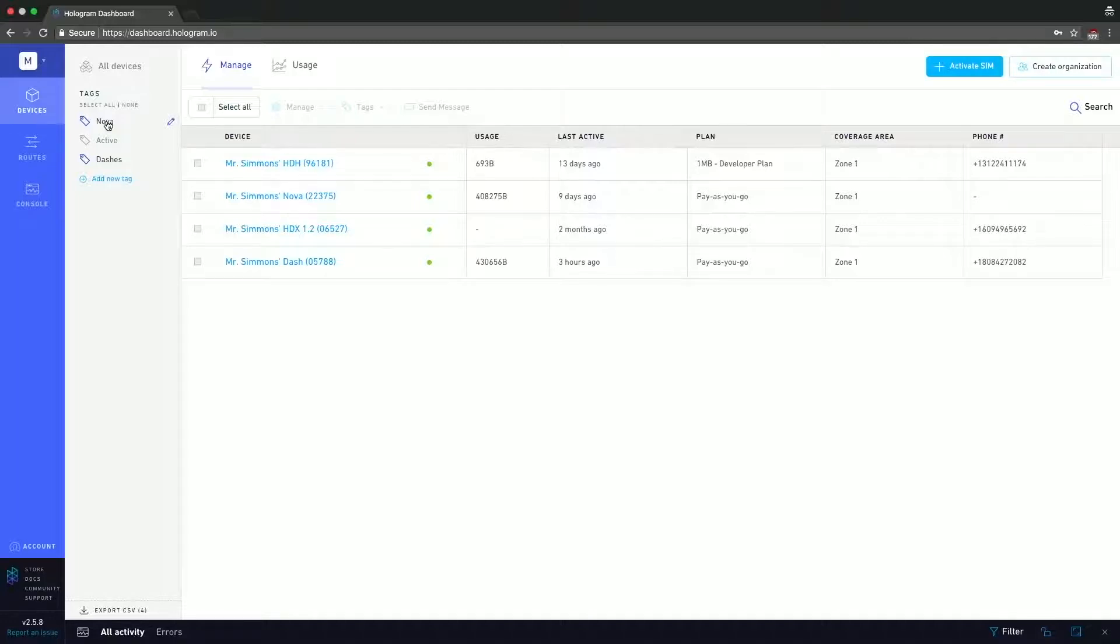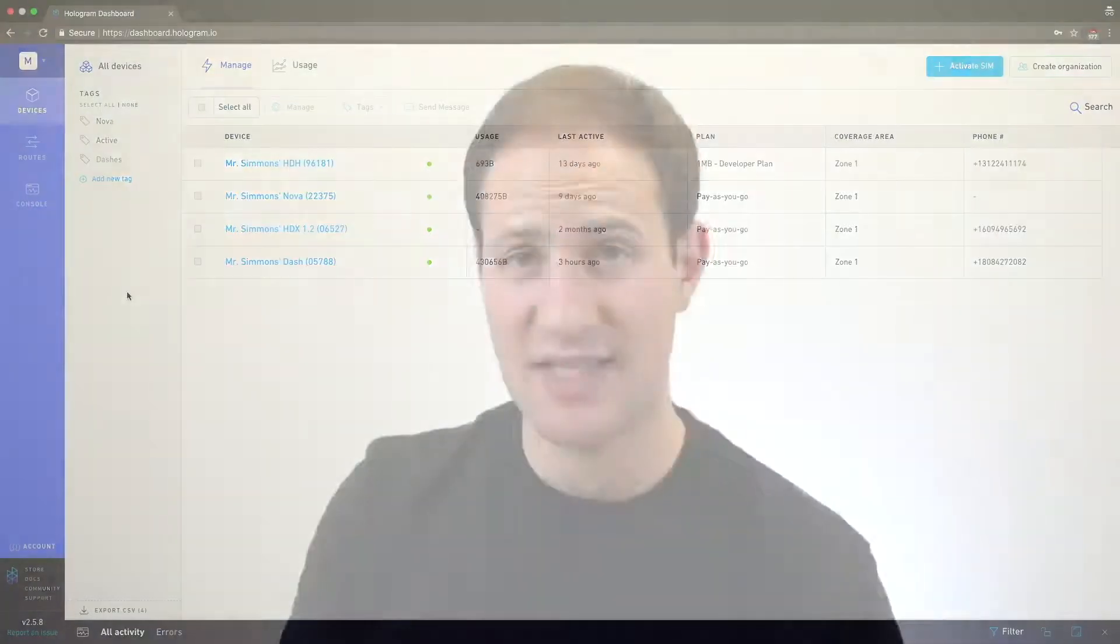Below that you have the Export CSV button. I'm going to remove all the tags here, and the Export CSV button allows you to export all the device information, so if you prefer to manipulate all of this using Excel or Google Sheets, you can do that and it'll make your life a little bit easier.